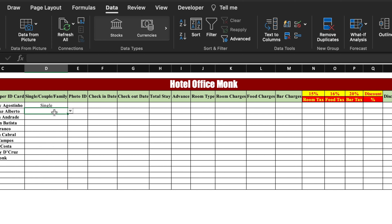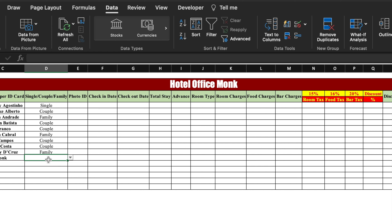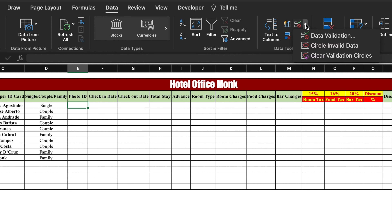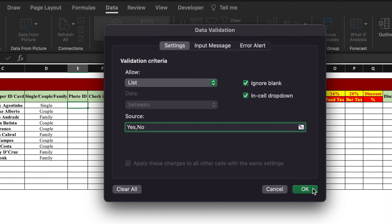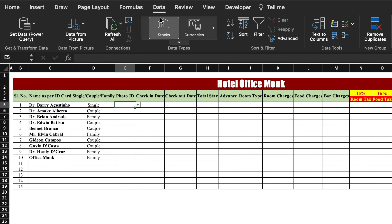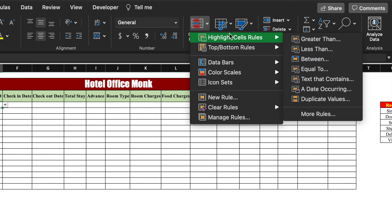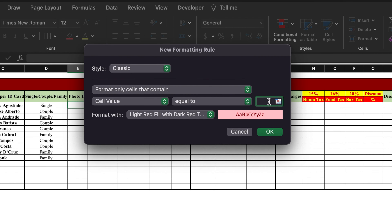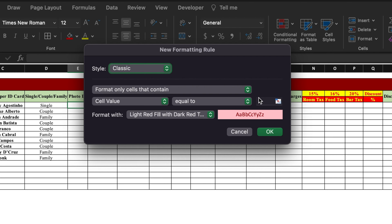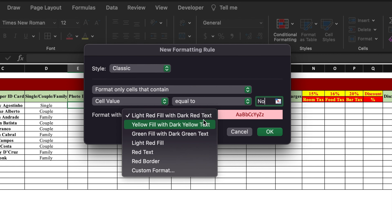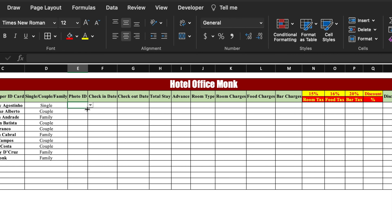We drag the single/couple/family drop down till the end. For photo ID we create a drop down: go to Data, Data Validation, List, and type Yes or No. Click OK. Then go to Home, Conditional Formatting, Highlight Cell Rule, Equal To — type Yes and select green color, click OK. Go to Conditional Formatting again, Highlight Cell Rule, Equal To — type No and select red color. Click OK and drag till the end. Our drop down with color coding is created.